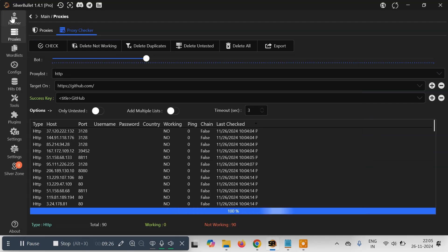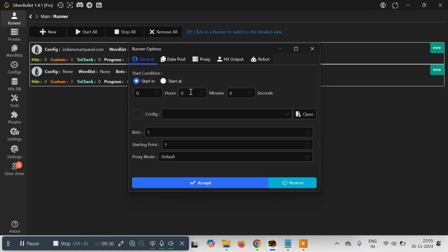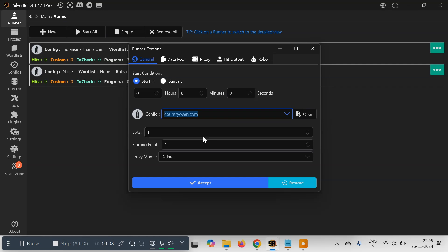This is how you can load proxies. Finally, the last step is to set up a runner. Go to the Runner tab, click on the plus icon, then select the config — our config name is 'countryoven.com' which we created in the previous tutorial. Then tell it how many bots or concurrent requests you want to make. Let's say 5 requests at the same time since we only have 16 entries. You can create 50 or 100 bots, but make sure you don't make more than 200 bots.